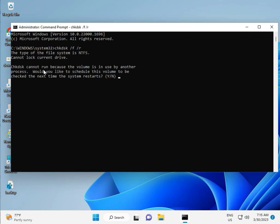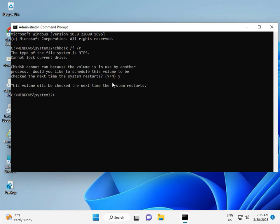Now, chkdsk can't run because the volume is in use. We would like to schedule it, so press Y for yes and then Enter. Then restart your system. There is one more step, so continue and then restart. After restarting, check it.